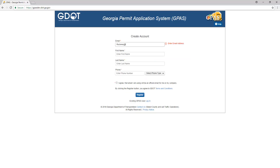Enter your email address, first and last names, and phone number. When adding a phone number, indicate whether the phone is a landline or a mobile phone.